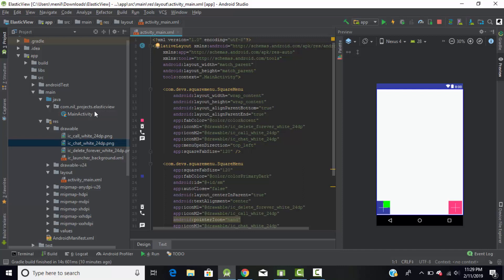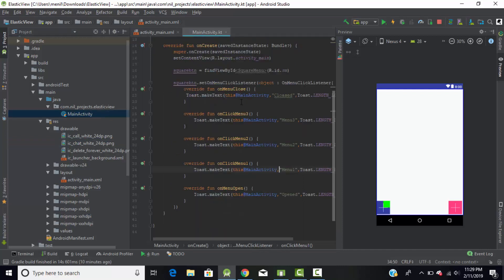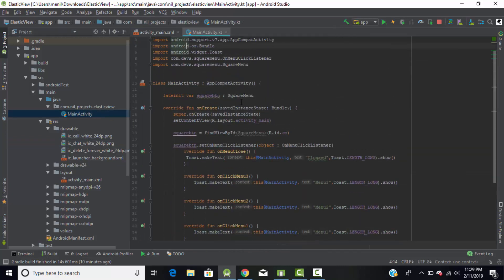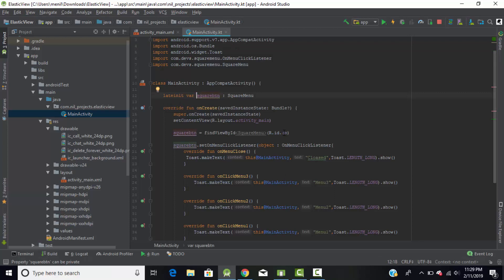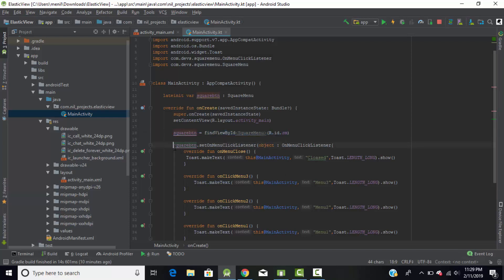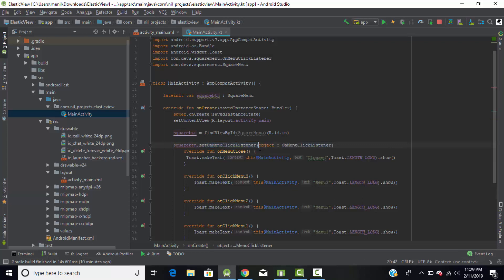Now go to the main Kotlin file. Here we create a variable for our square menu and using 'findViewById' we assign it to our square menu. Then we call the 'setOnMenuClickListener' method on that square menu, passing the 'OnMenuClickListener' object, and inside the curly braces we override all five functions.